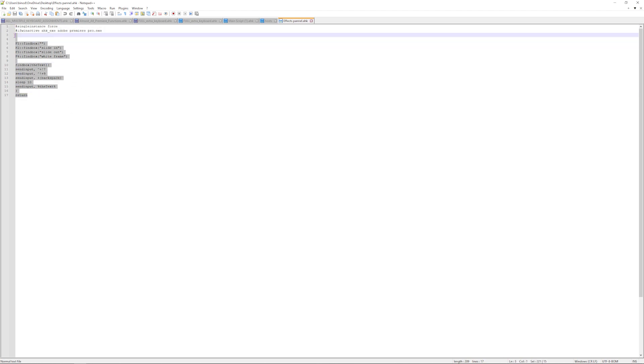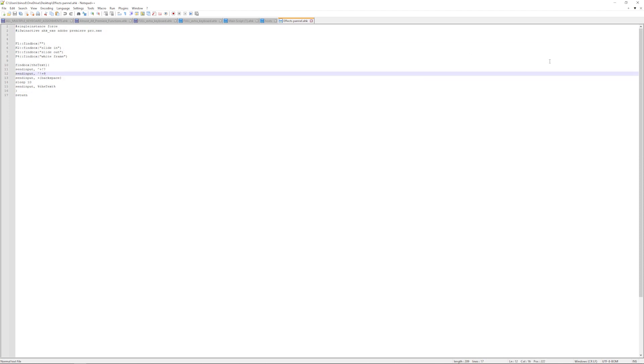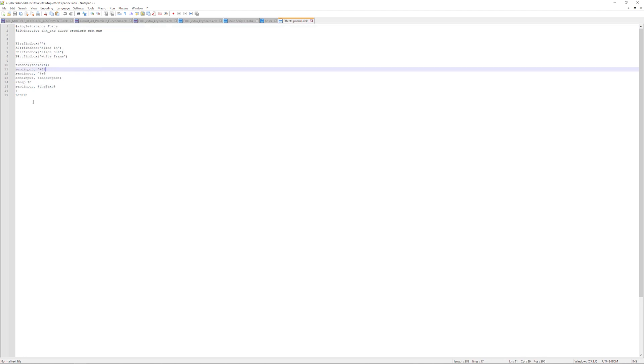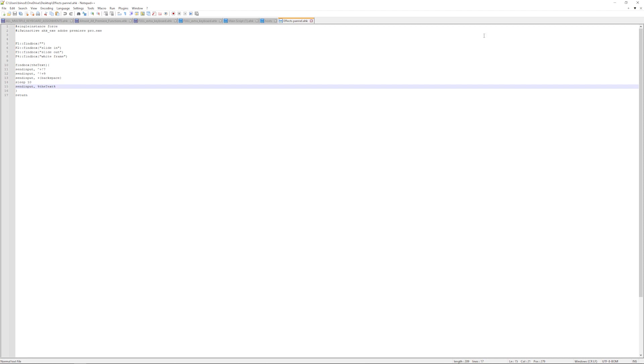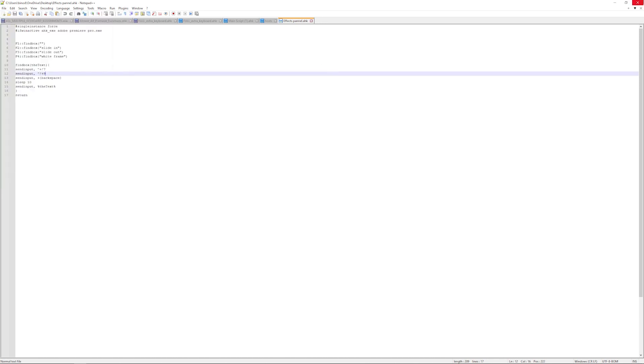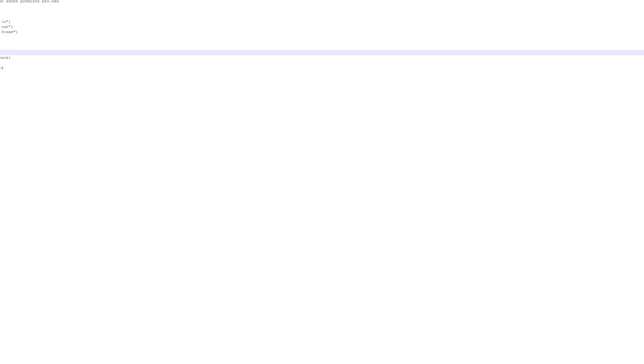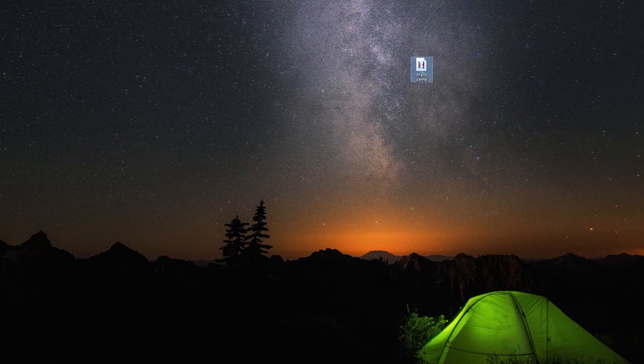Now what this script does is lets you open the effect panel and lets you search on it, so it makes your editing workflow very fast. Let me show you how to run this. You just have to save this. I already did it, so now cancel it and then double-click.